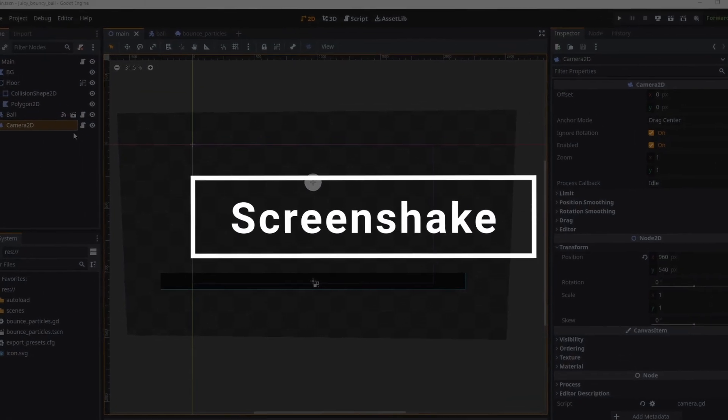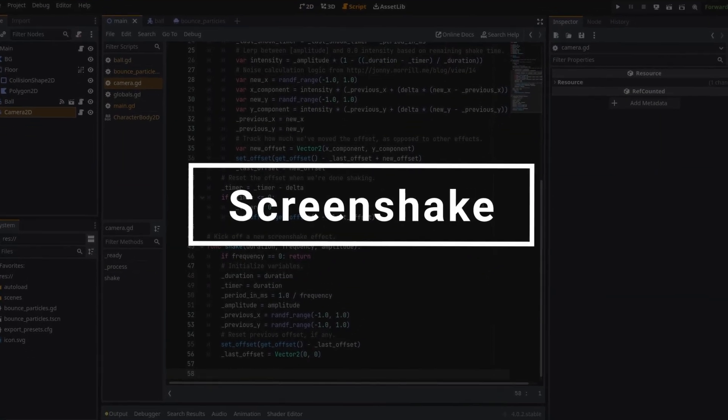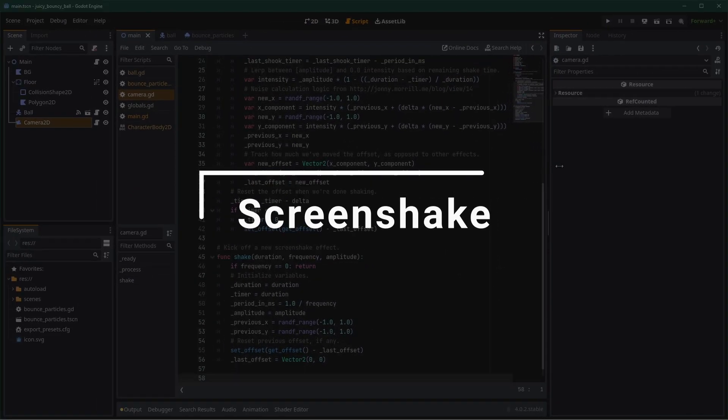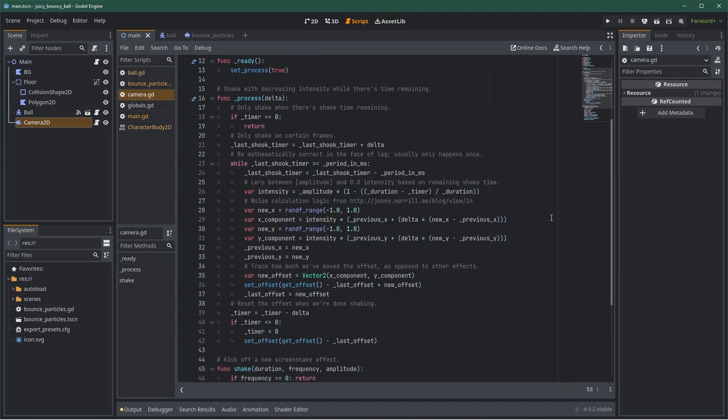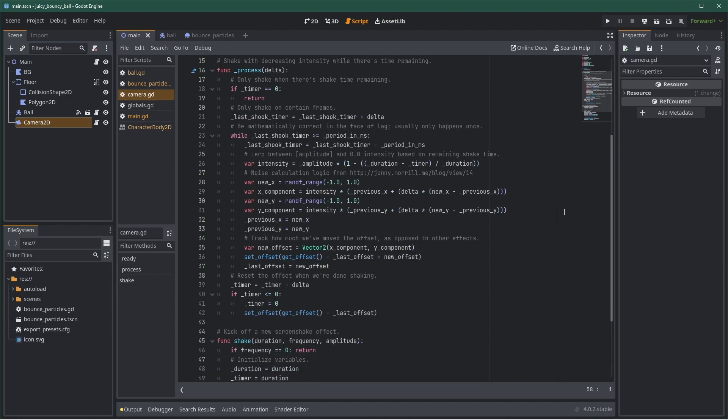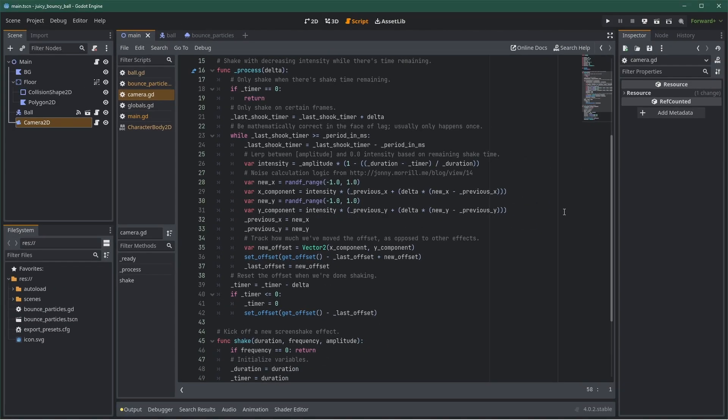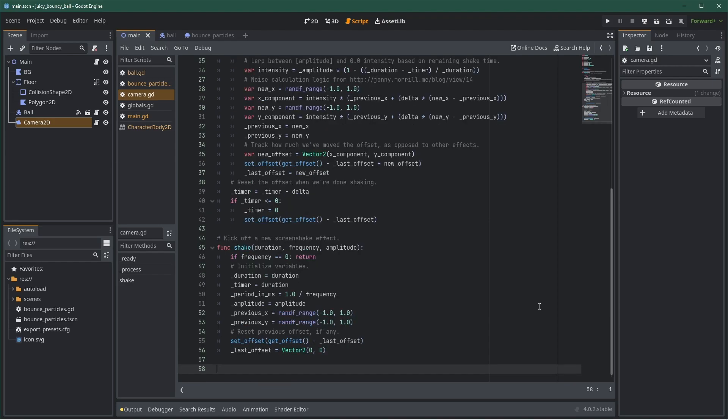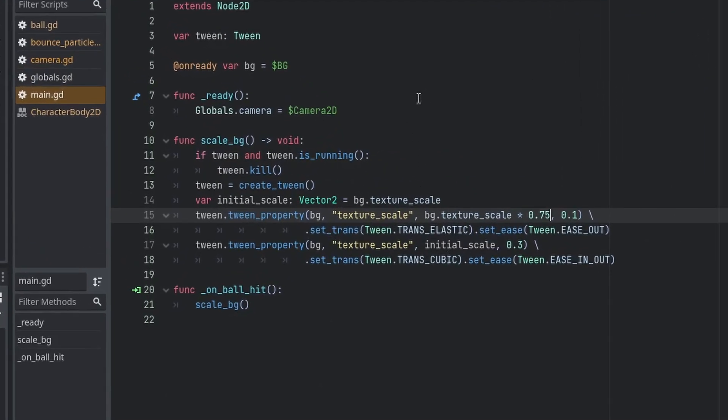Then we can add screen shake, which is especially useful for impacts. There are many ways to do it, and you can go rotational or positional, for example. Usually, you use a noise instead of just random values. I'm not creating the whole script here, as it would be a waste of time. You'll find the full script with the resources in the description. You can also use add-ons for that, if you find some you like. The script basically computes noise values to know how to offset the camera. It has a function called shake that takes a duration, frequency, and amplitude as parameters. Then, I can simply call the shake function whenever the ball hits the ground.